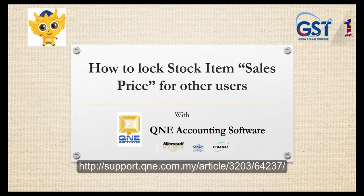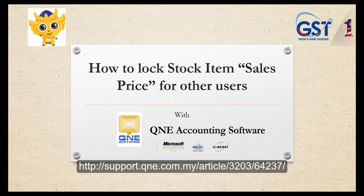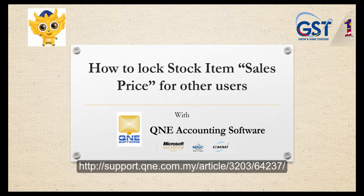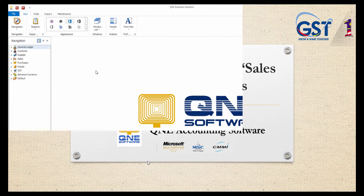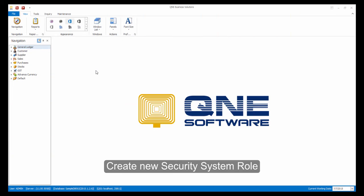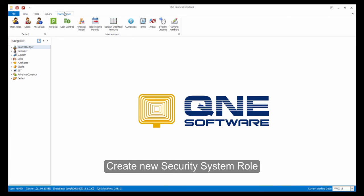For the second customization, I will show you how to lock stock item's sales price for other users. First, let's create a new security system role.